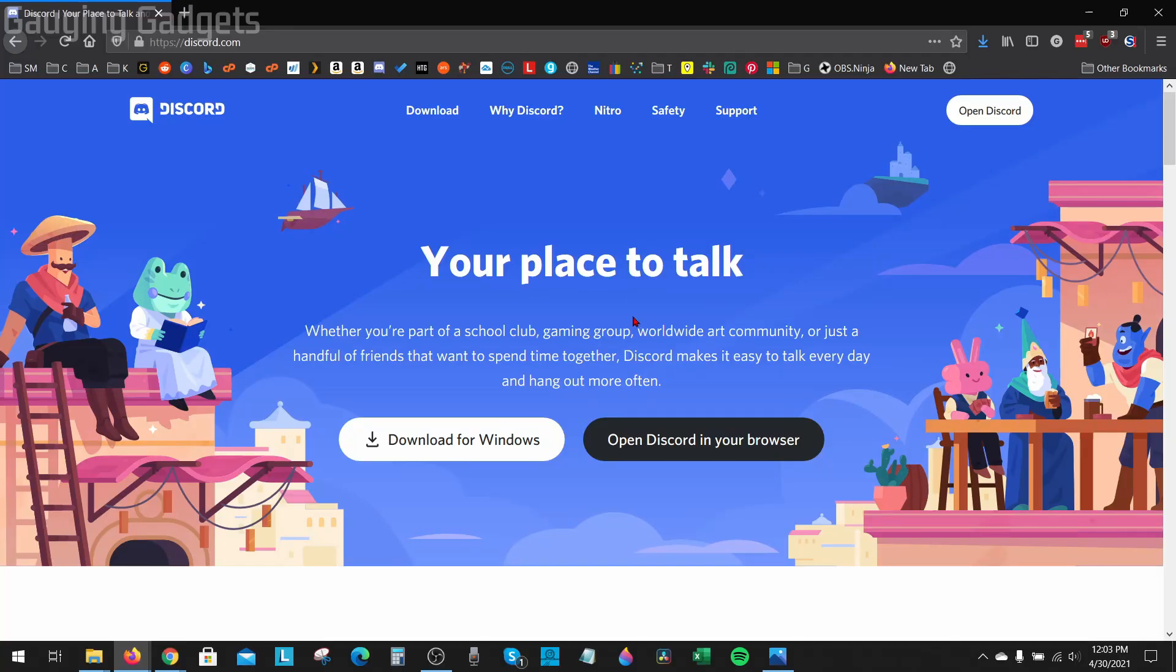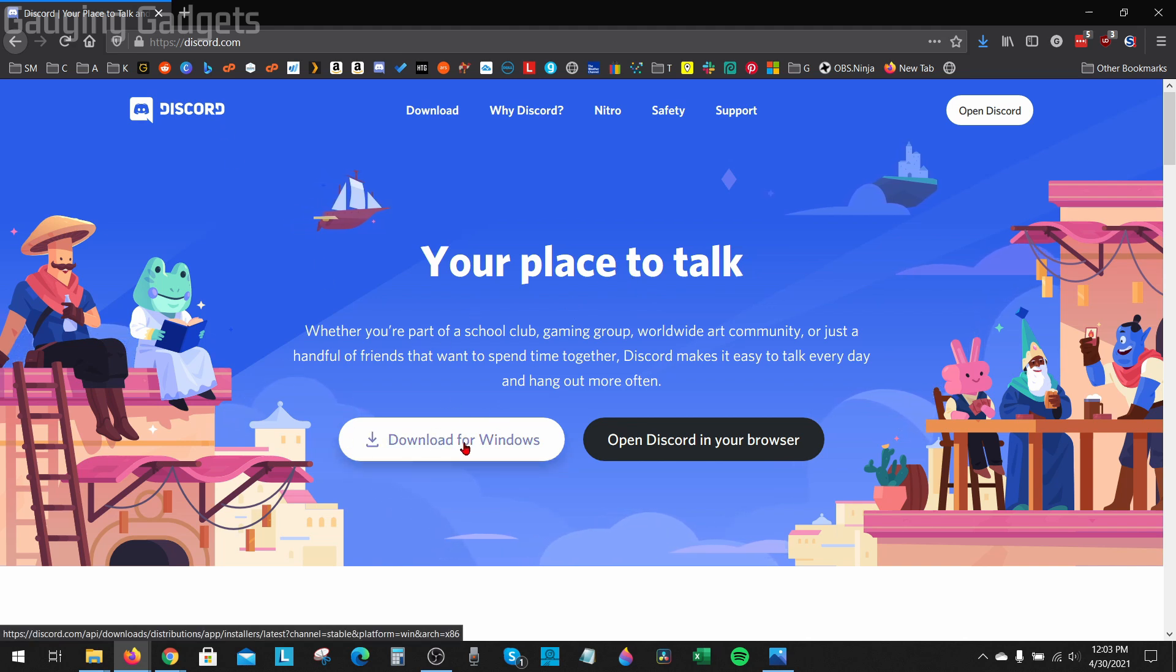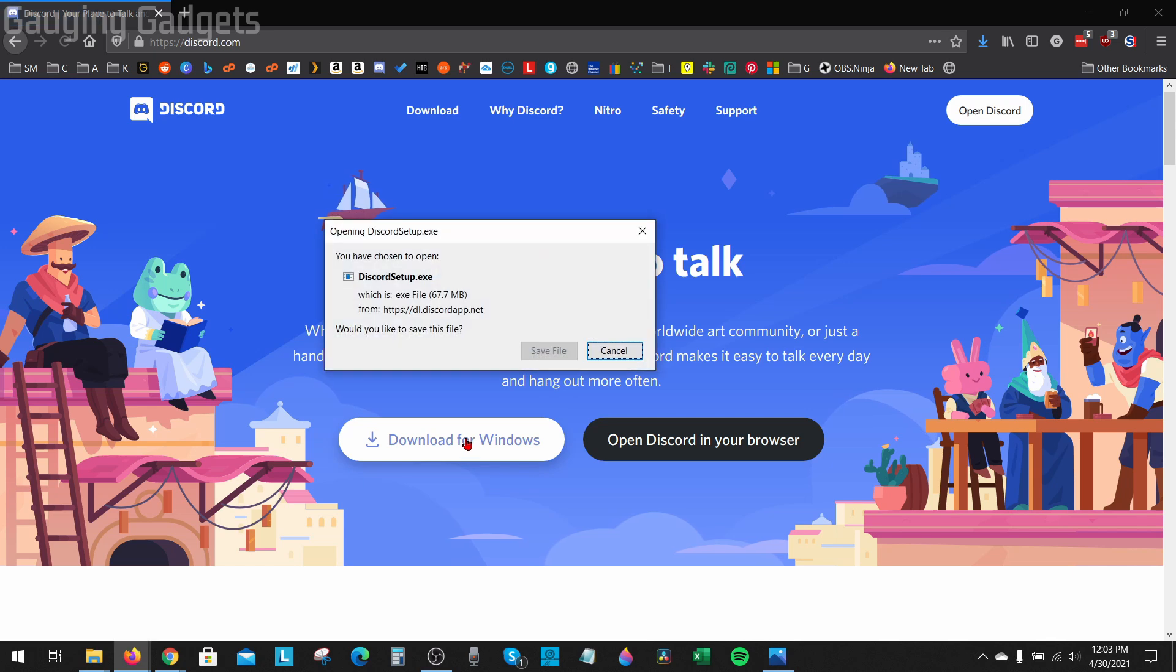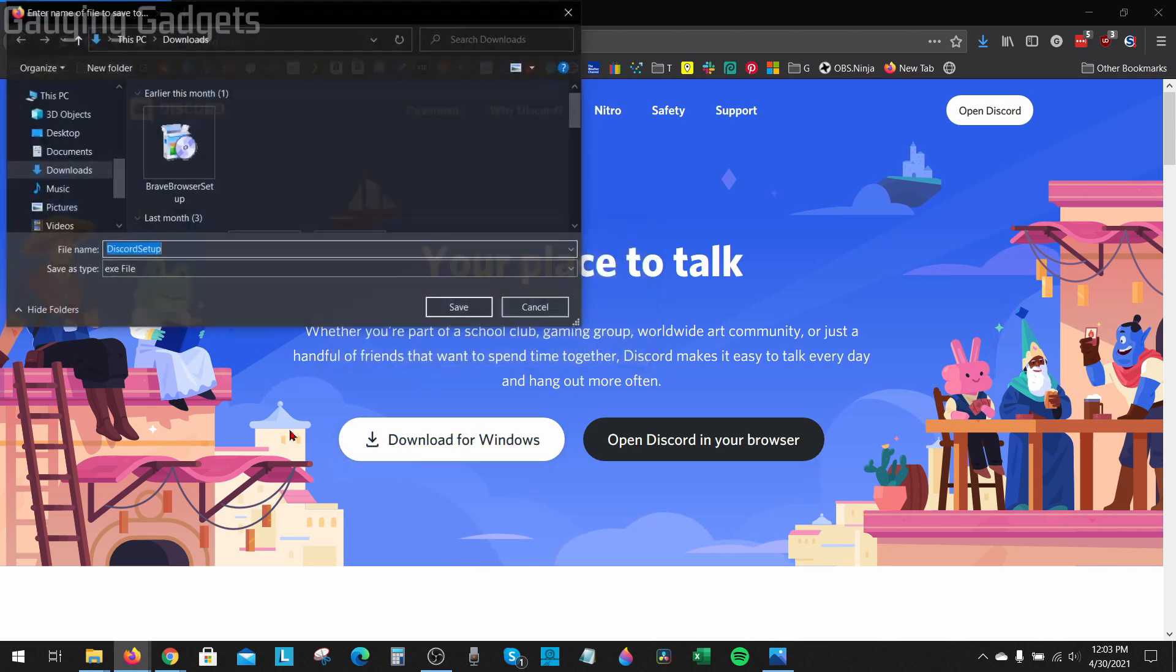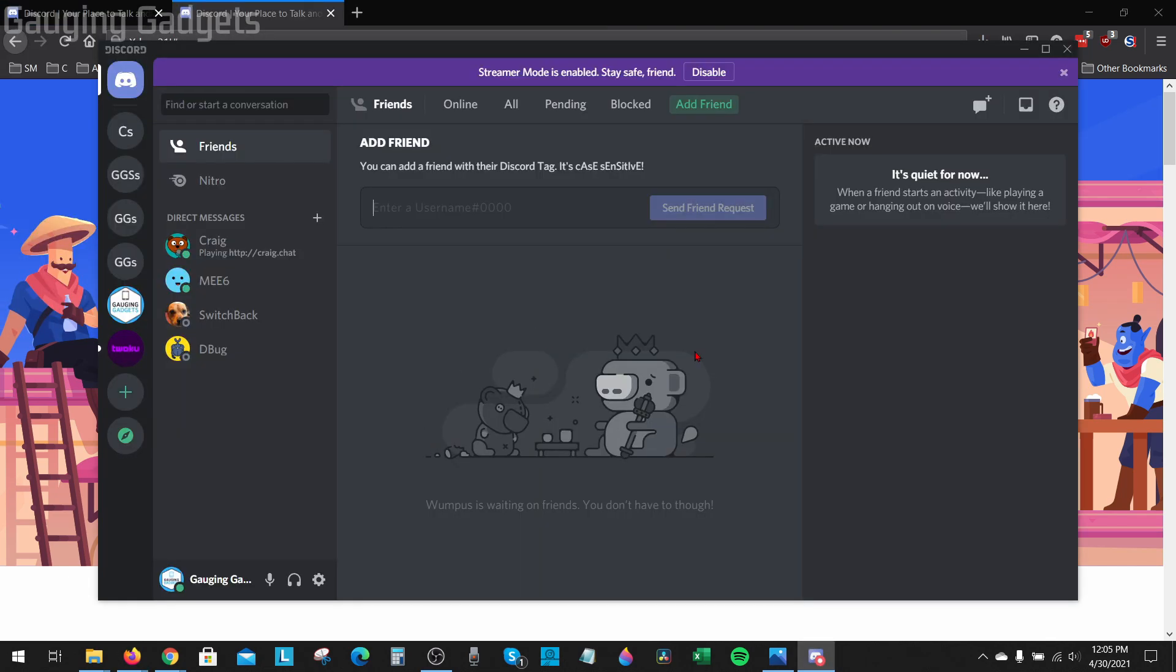Now that we've deleted those two folders we can go and try to install Discord again. So I'll just go to discord.com, select download for Windows to make sure I have the latest version, save it to my computer, then open it up and allow it to install. And it should go through the installation process with no issues and no more failures.